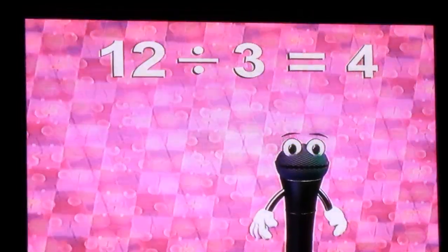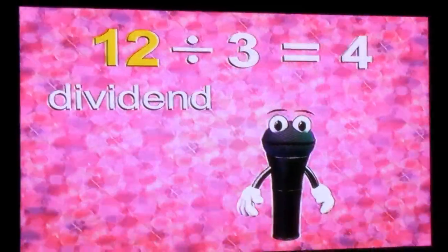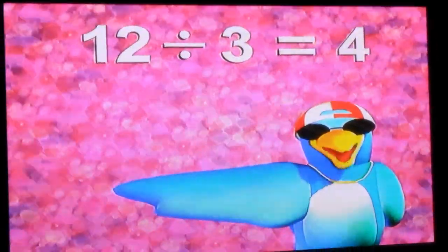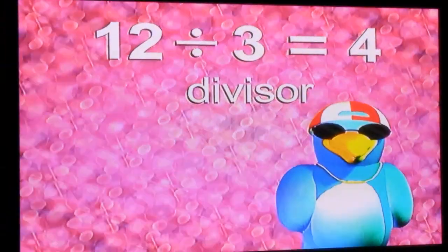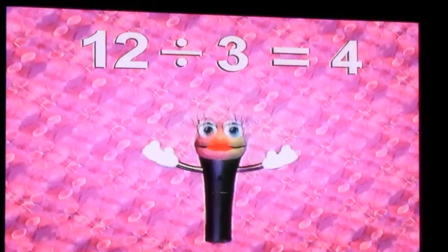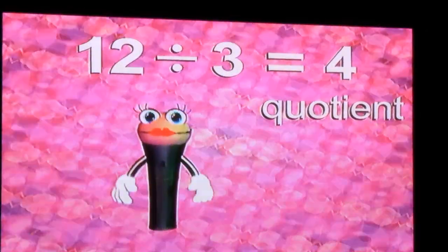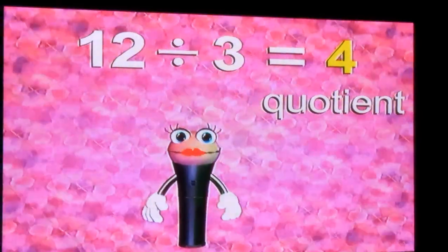The parts of a division problem have special names. The number you are dividing is called the dividend. In this example, 12 is the dividend. The number you are dividing by is called the divisor. So in this example, the divisor would be 3. The answer to a division problem is called the quotient. When checking your answer to any division problem, you can multiply the divisor by the quotient, or the quotient by the divisor, and it will equal the dividend.